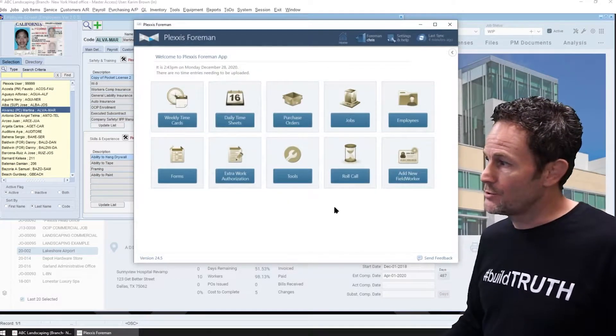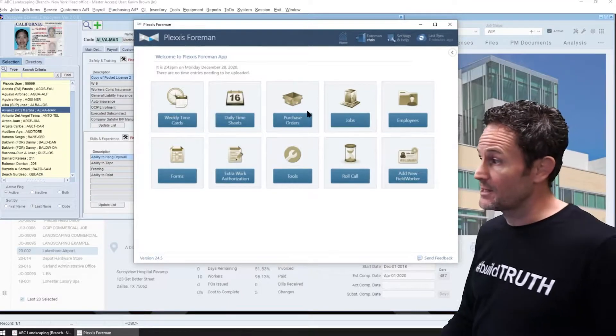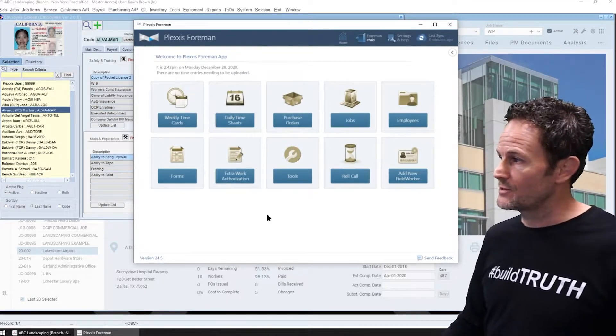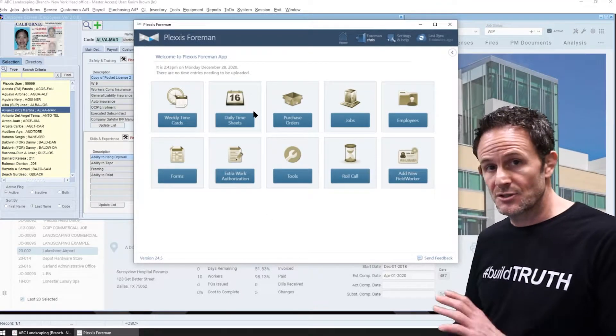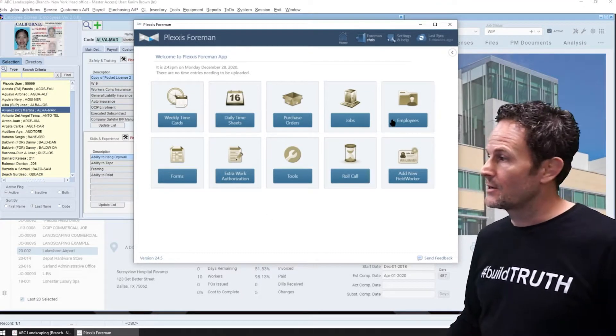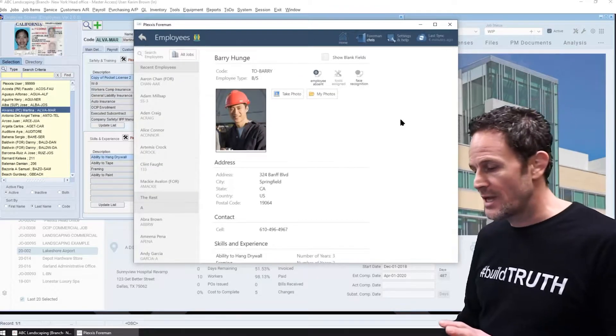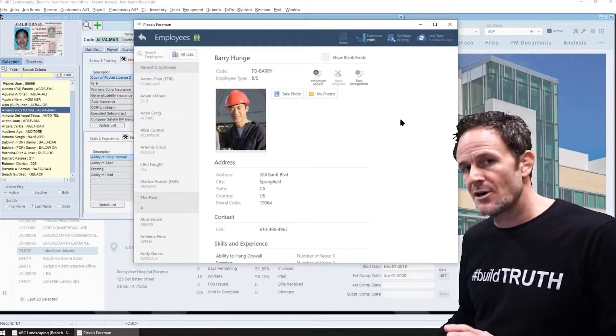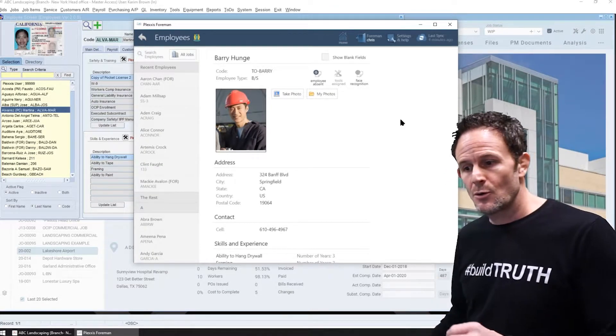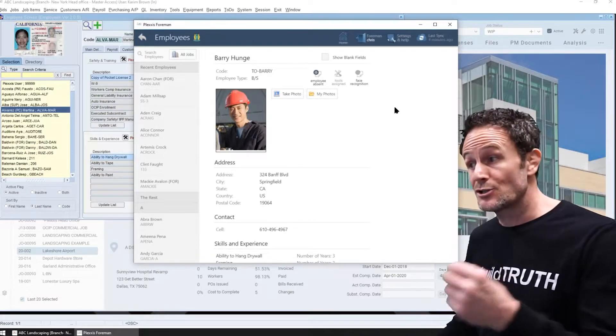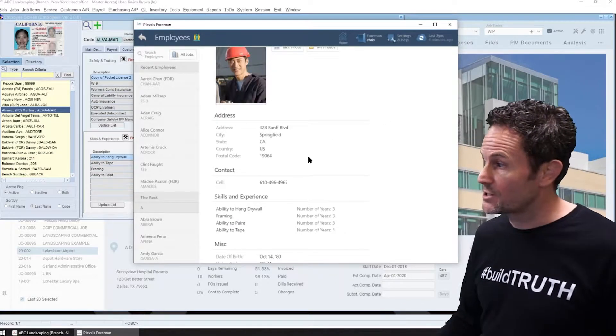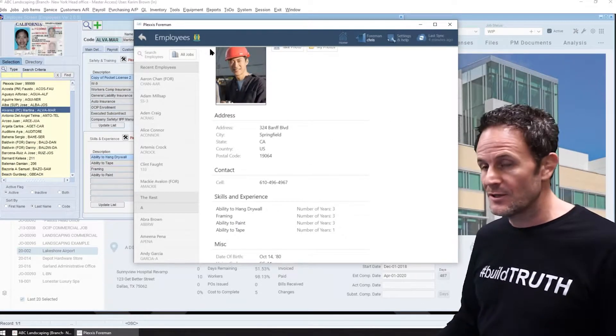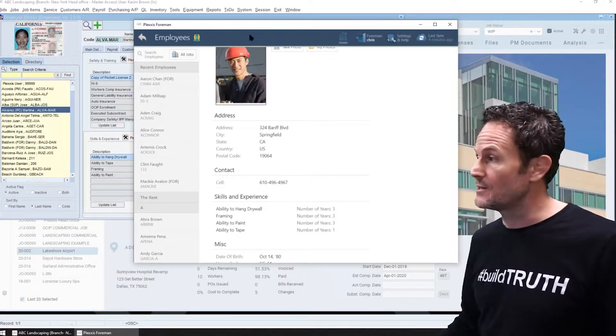So you can make that information available to the field. So this is the foreman super app. If I go to employees, you can decide on a foreman by foreman basis or a job by job basis which information you want the field to see.